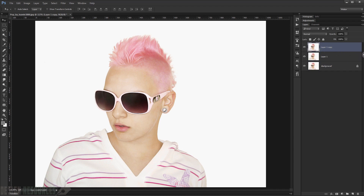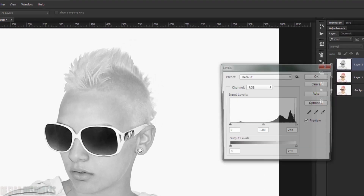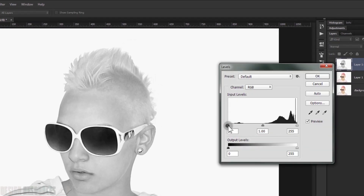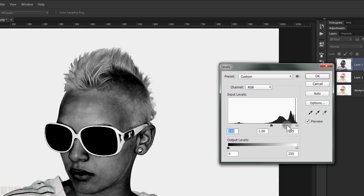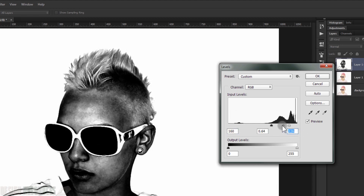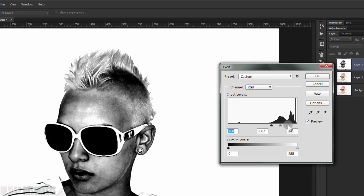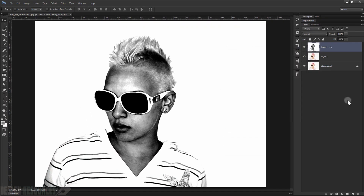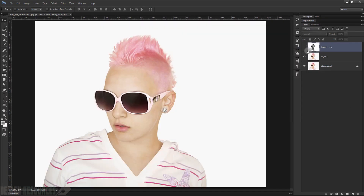The first duplicate will be desaturated by pressing Shift+Ctrl+U. We'll focus on the hair of this image, so we make a Levels adjustment with Ctrl+L and darken it a little bit, bringing the highlights down like so.